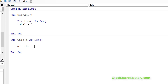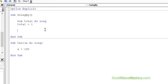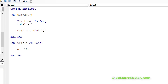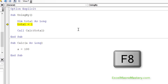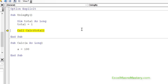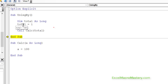So what effect does this have on the total if we pass total to this sub? This is what we want to look at when we're looking at ByRef and ByVal. We use call calc to call the sub, and then we pass it total as the parameter. So let's step through the code using F8 to see exactly what happens. We set total equals 1, then we call calc. Inside calc A will be set to 100. And when we come back out, we check total now, and you can see that total is equal to 100.